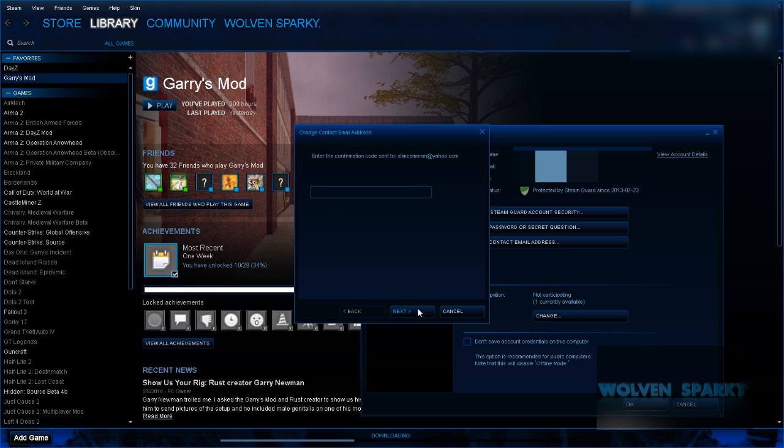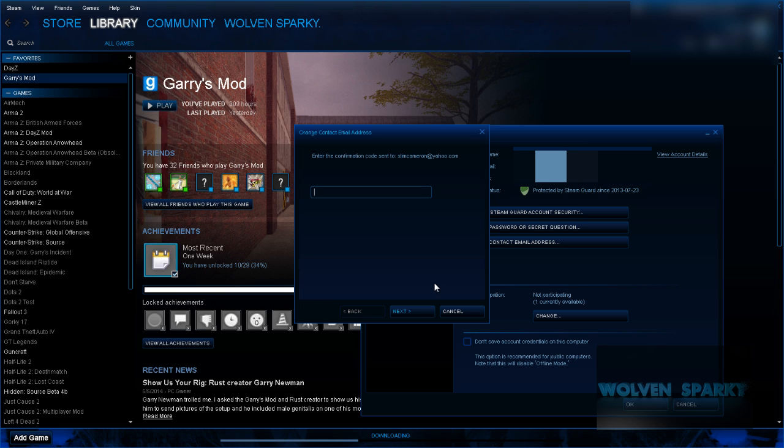Next, enter the confirmation code. Your confirmation code will be sent to your email address. You're going to want to go to your email address, find it, copy it, and then paste it into this box.